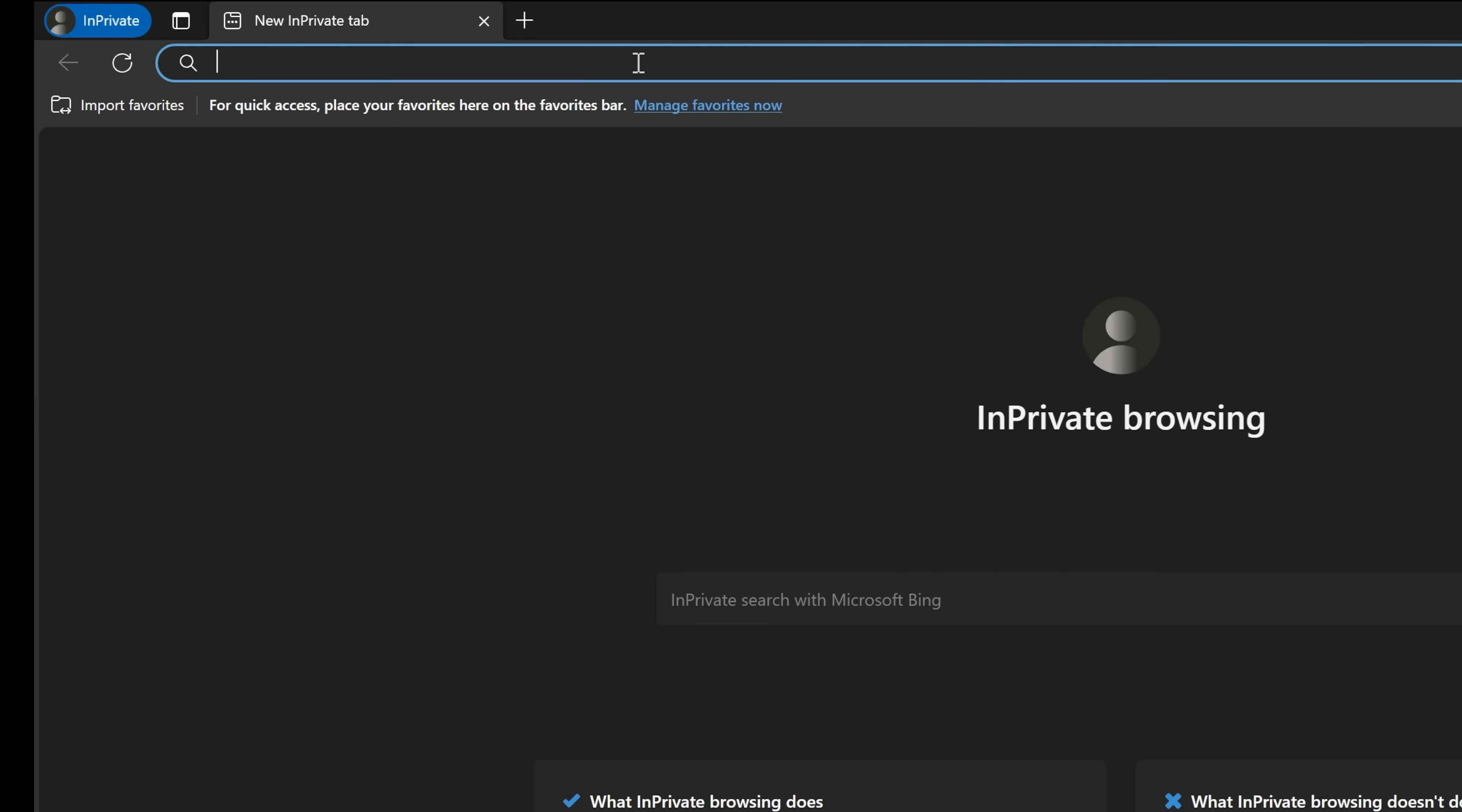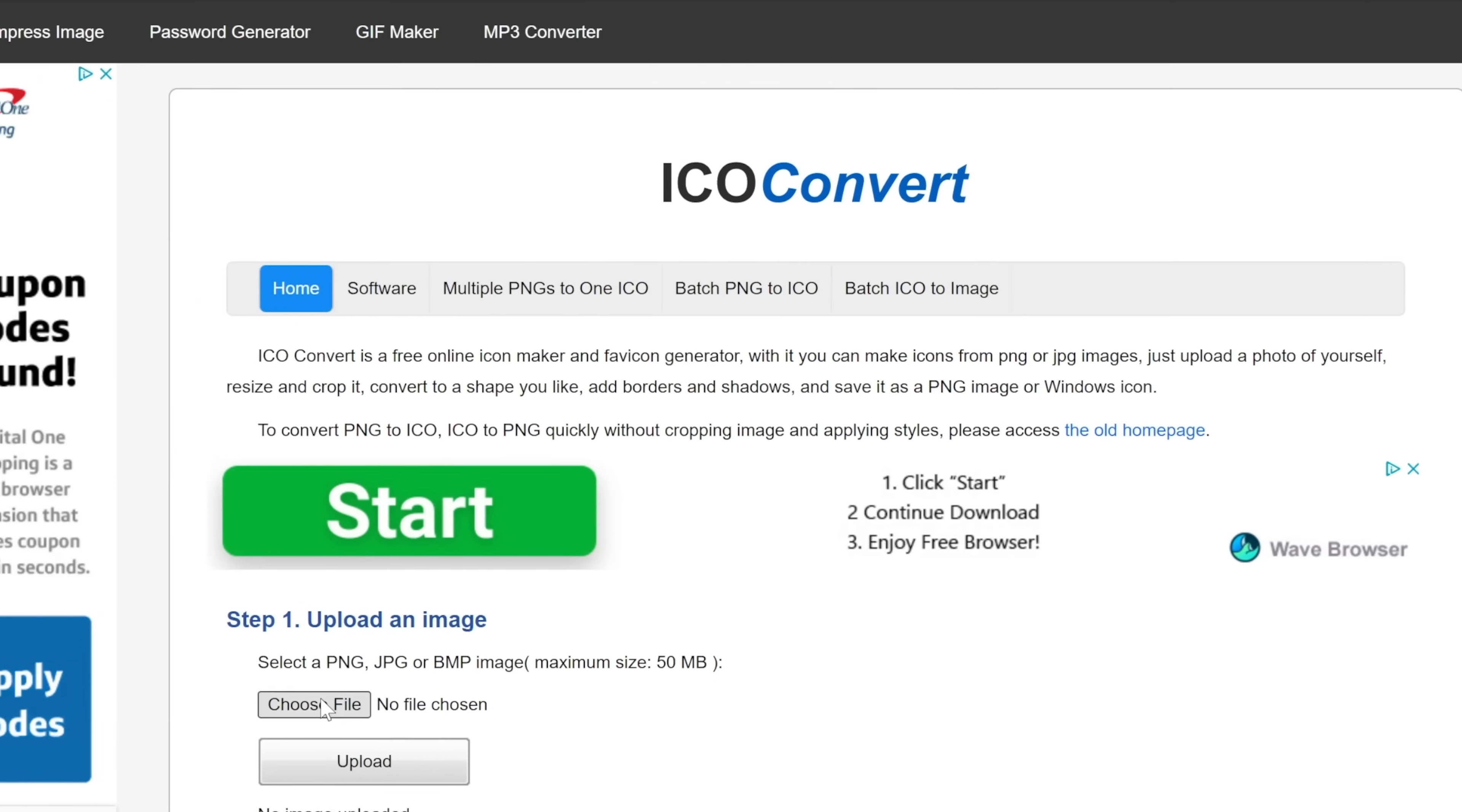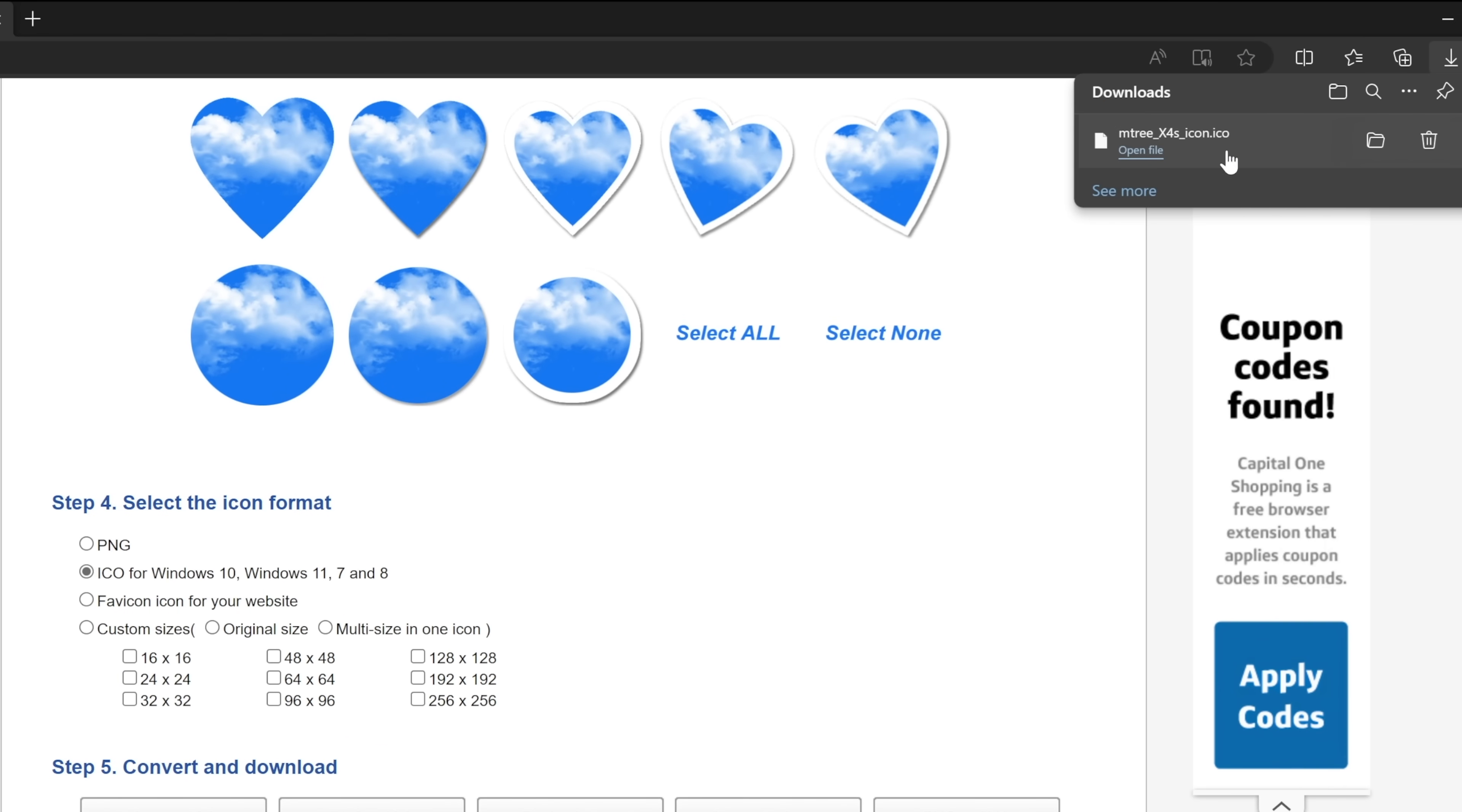And to get the icon, let's go to this website, icoconvert.com to convert my image into an icon. And you can also use whatever website you're comfortable with to convert the image into an icon. So in here, I'll select the image that I want to use. In my case, it's in the desktop. It's called m3.jpg. I'll open it, click on upload, scroll a bit down to step 5, and click on convert ICO and download it. So here I have the icon file. I'll move it to my desktop as well.